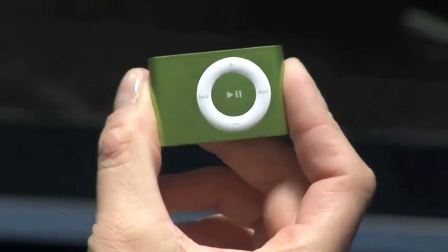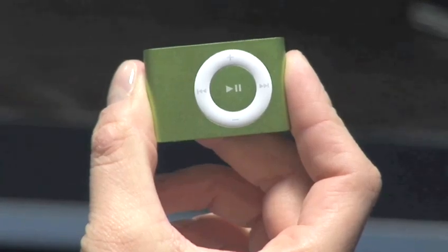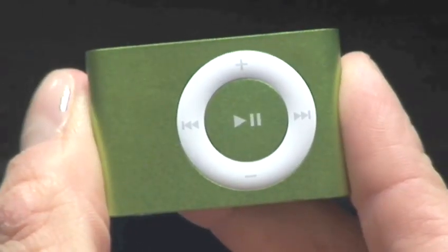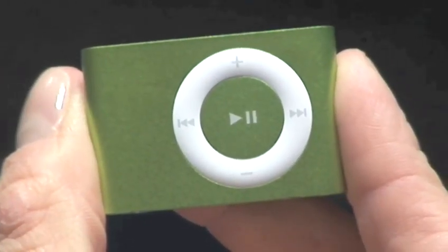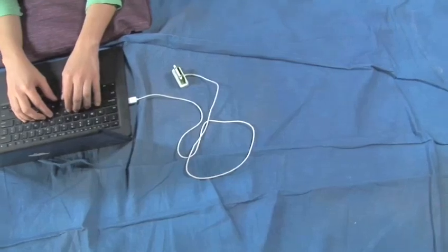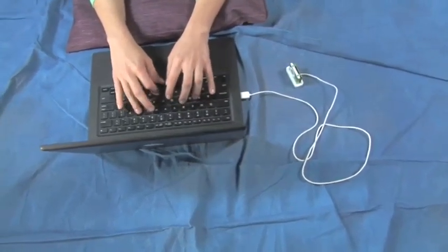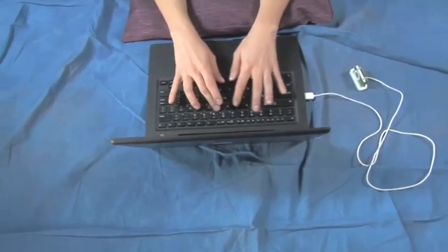Besides storing 240 songs in the palm of your hand, the iPod Shuffle can also act as a hard disc and store non-audio files. Follow these easy steps to turn your Shuffle into a flash drive.